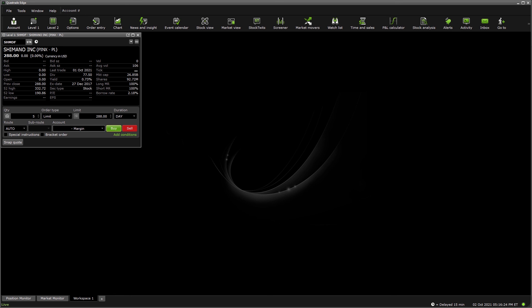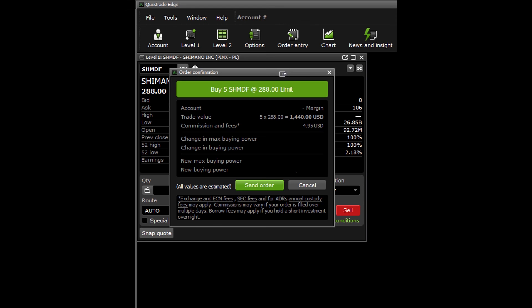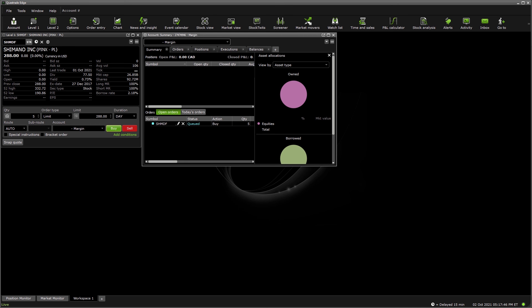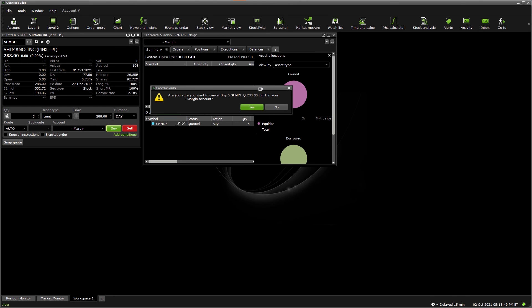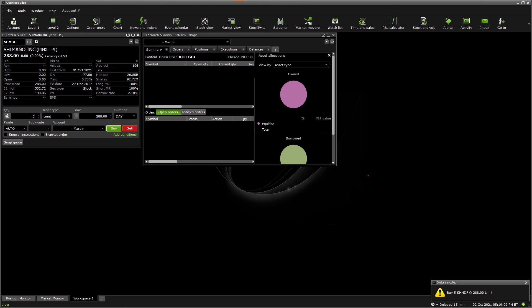We're going to change the order quantity to 5 and set a limit of $288 as we've done so before. On the right of the pop-up, we have changed it to TSSA to margin, as we cannot use the registered account types. Once we hit buy, we arrive at this menu. Once you're happy with the trade value and fees, hit send order. On the top left of the tools bar, hit account and you will see that you have SHMDF with the order status and queued. This is the same as the open orders menu page on the web application. Go ahead and right click on that order, hit cancel order. Click yes to confirm and done. You can see that on the bottom right, a confirmation that the order has been cancelled. You will see in the open orders bracket there should be nothing there. Now you can have the peace of mind that you deserve.